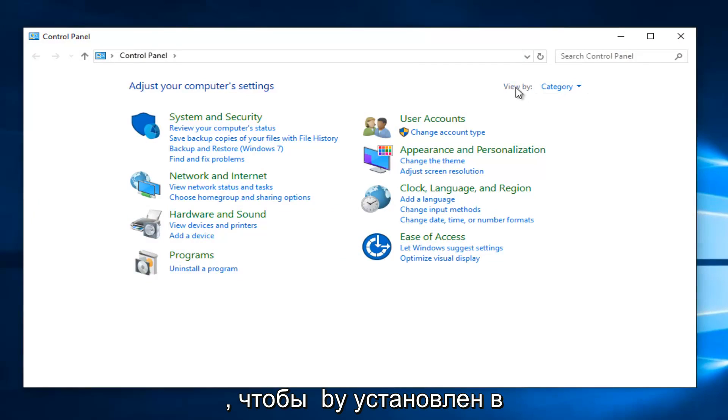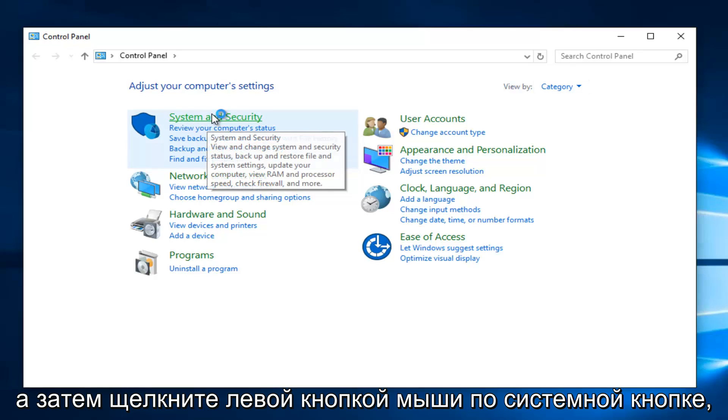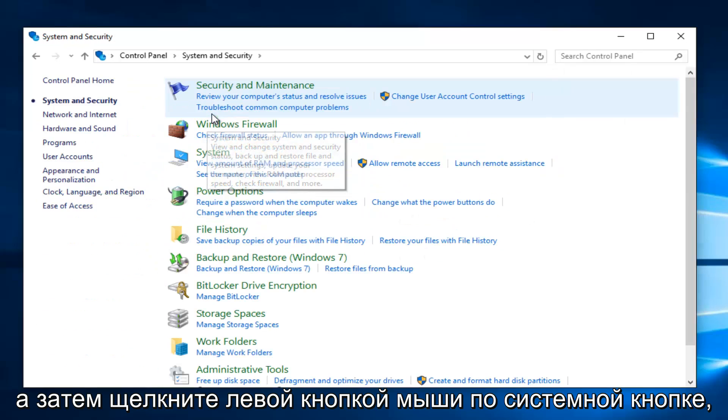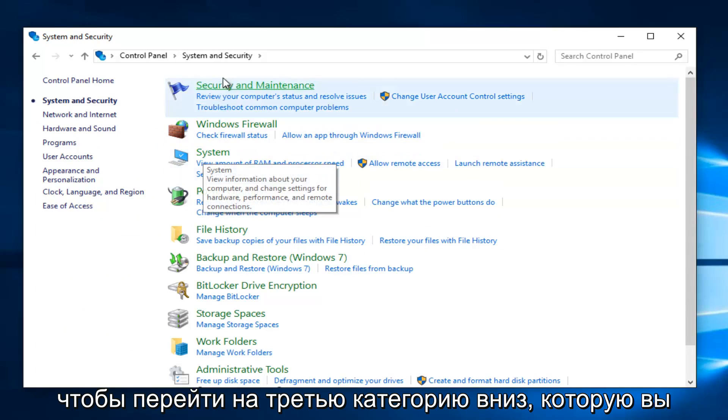So if your view by is set to category view, select System and Security. And then left click on the System button, should be the third category down.